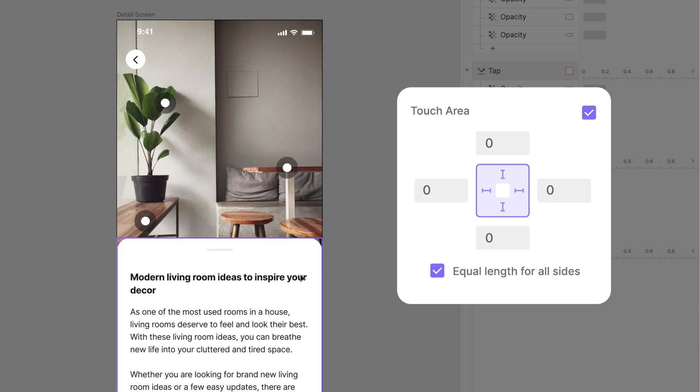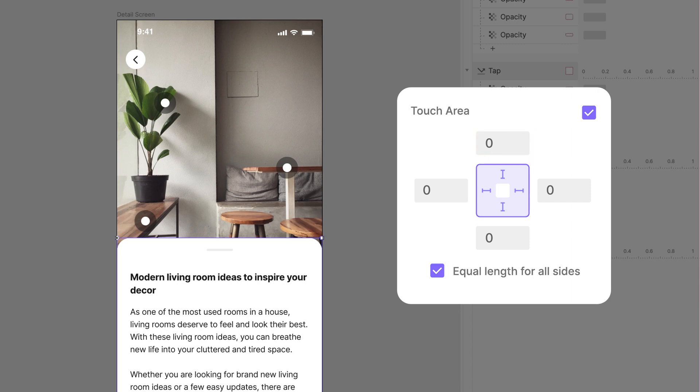Now let's move on to the bottom sheet. Go ahead and enable its Touch Area using the same steps. But since the bottom sheet takes up the full width of the screen, you only need a space on the top.